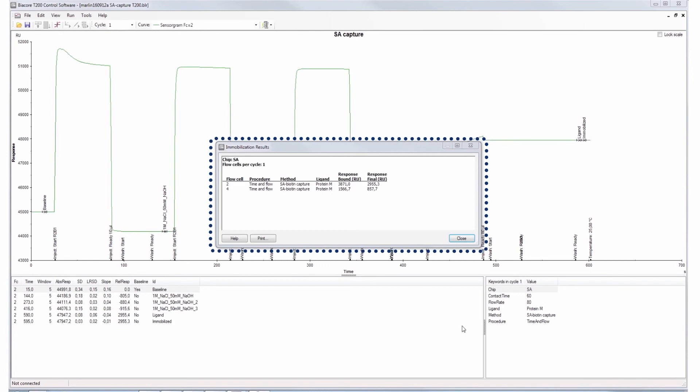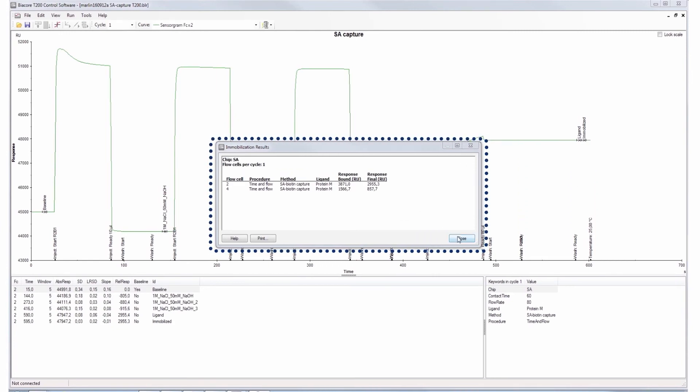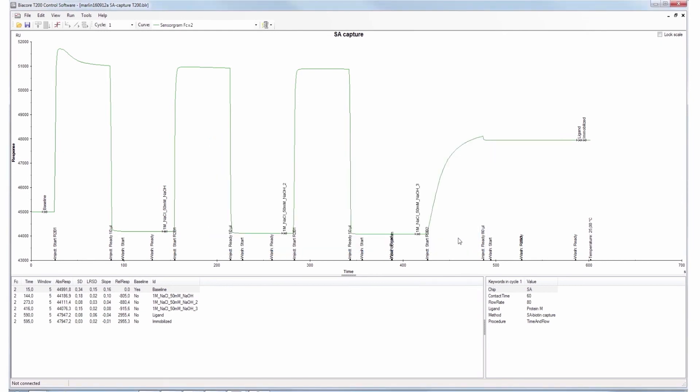When the method has finished, the capturing level is reported. The reagents and sample injections can easily be viewed in the sensorgram. The first three injections are the conditioning of the SA chip. The next step is the capture of the biotinylated ligand.